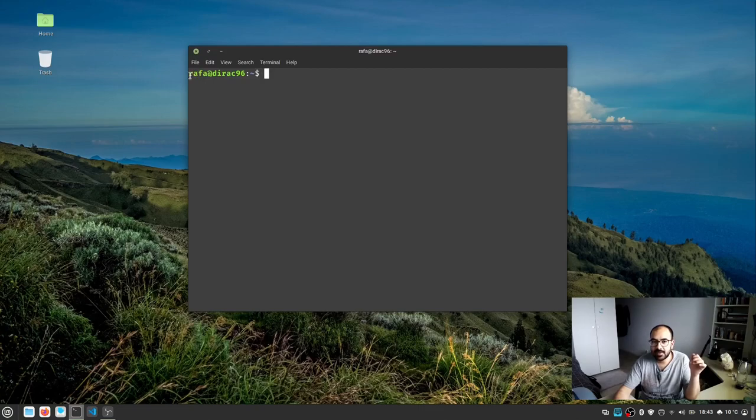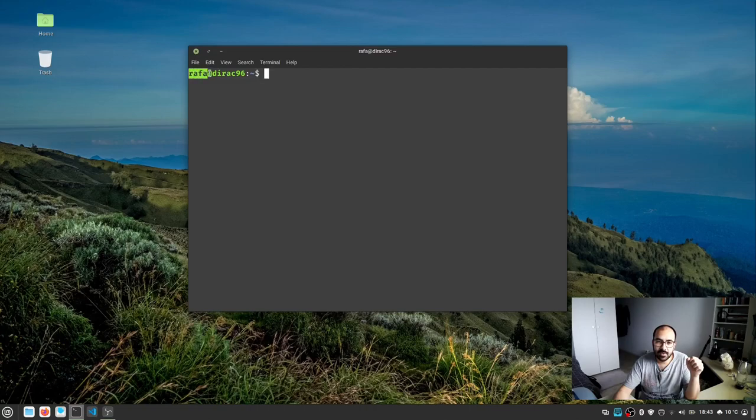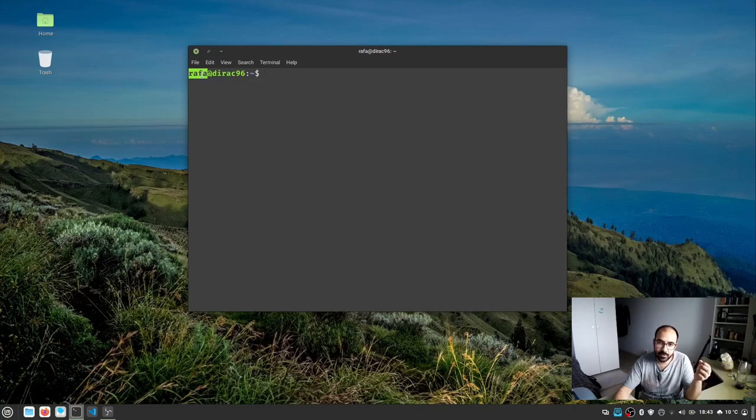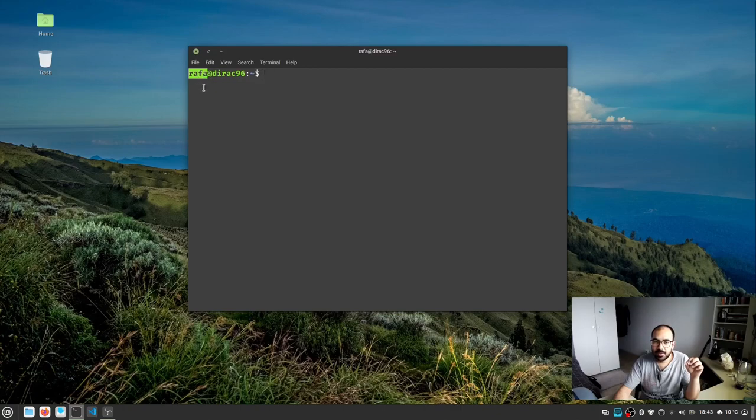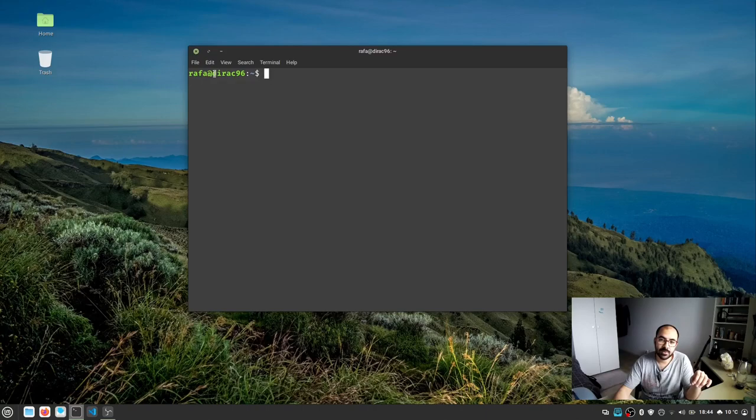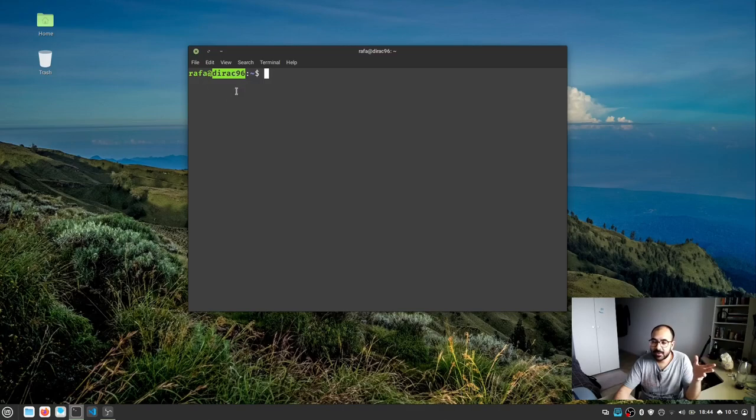then another keyword. The first keyword refers to the user using the computer—in this case, me. On your side it would be your own username. Next is "username at"—where is this operating system being used? This shows dirac96, which is my machine's name. These are two elements to know about.